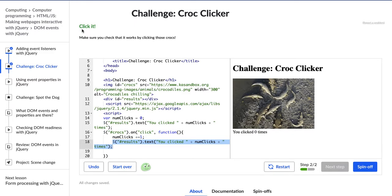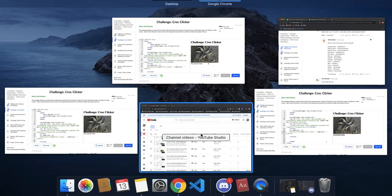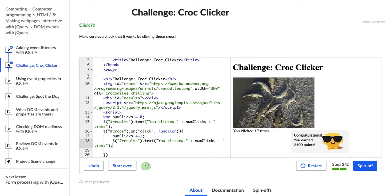Excellent. So the next step is just to click it and make sure that it works. So let's do that. I can click it a bunch of times and it'll still tell me — each time it's increasing by one, and so far I've clicked it 17 times. Hopper is letting me know: congratulations to you as well for learning how to add an event listener in jQuery. Really cool. If you liked this video, go ahead and give it a thumbs up, and I will see you in the next video.